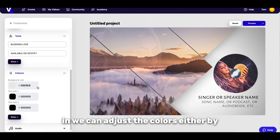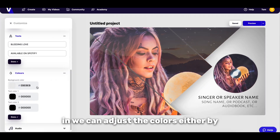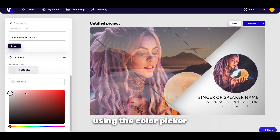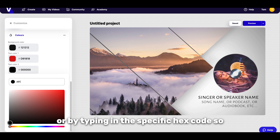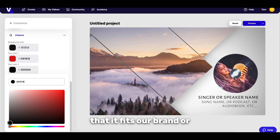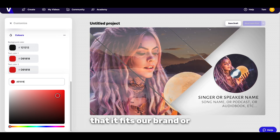Once we've got our text in, we can adjust the colours either by using the colour picker or by typing in the specific hex code so that it fits our brand or desired look.